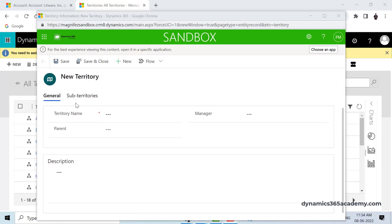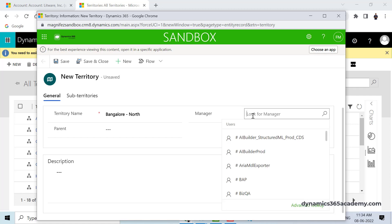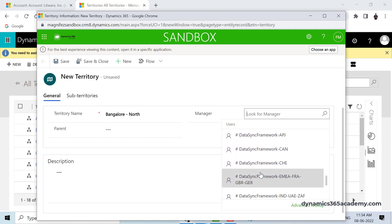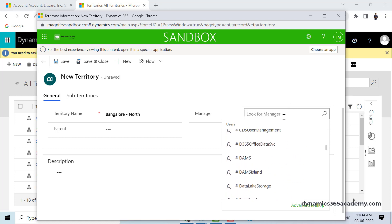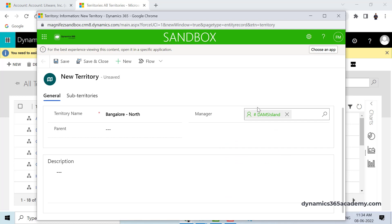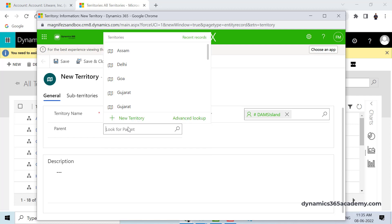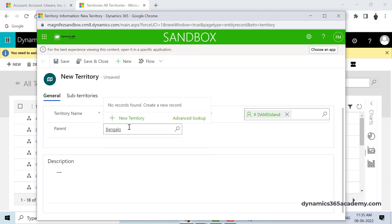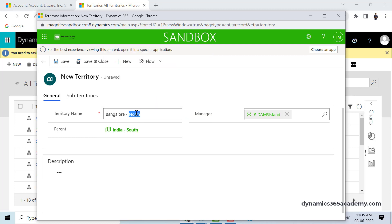Here is the new territory form with a few fields to enter. I'll enter a name like Bangalore North. I can configure a manager here — it has to be a user or a team — so I just need to find a user record. There is also a parent record field, so Bangalore North is coming from where. I can say India South, since Bangalore belongs to India.